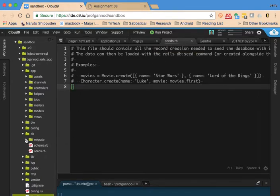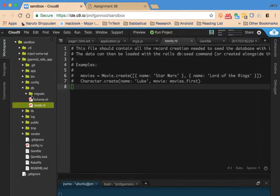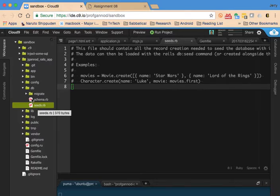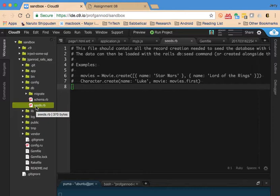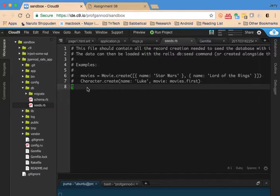There's a file that's automatically generated when you create your application that appears in the db directory called seeds.rb. The first way that we can add in data is to just manually type in the data that we want to have placed in the database.